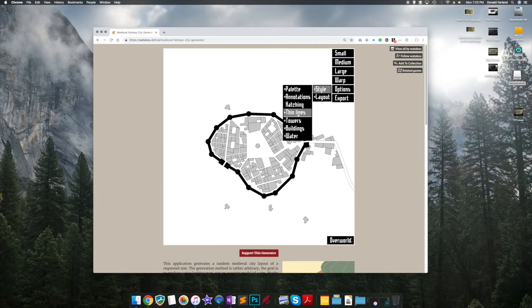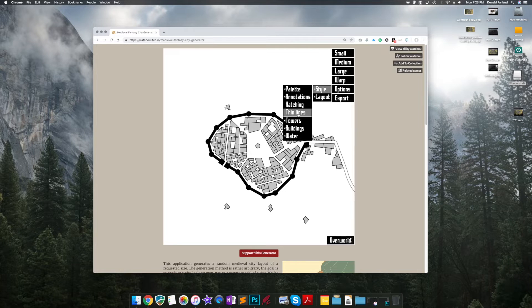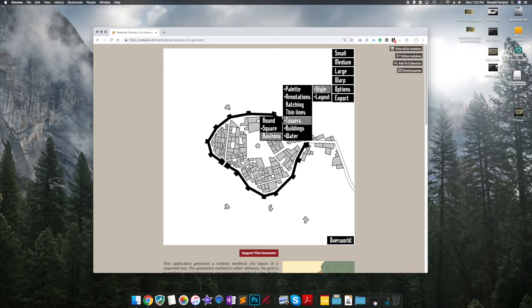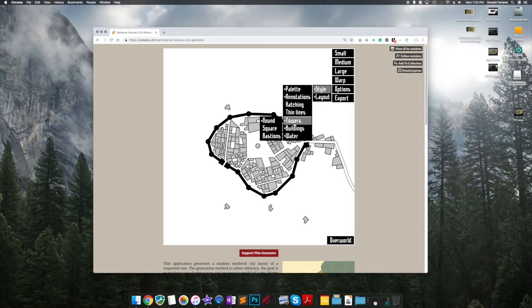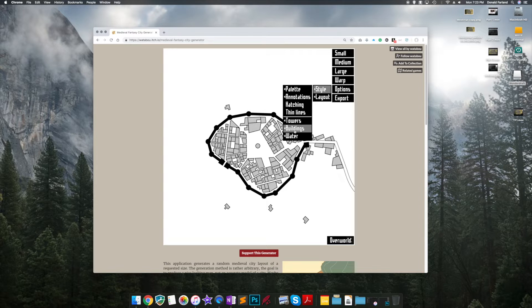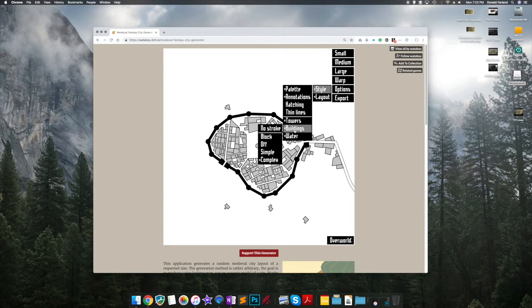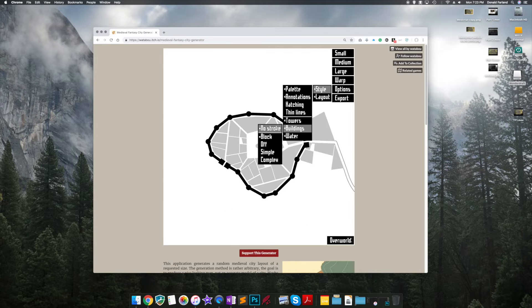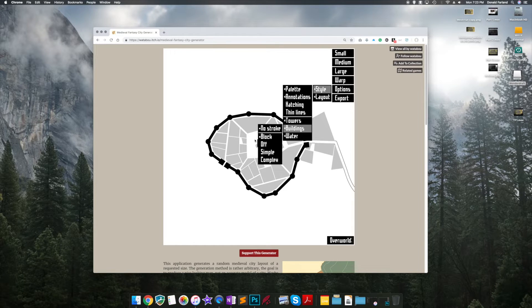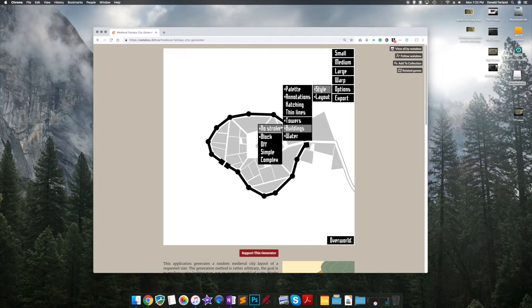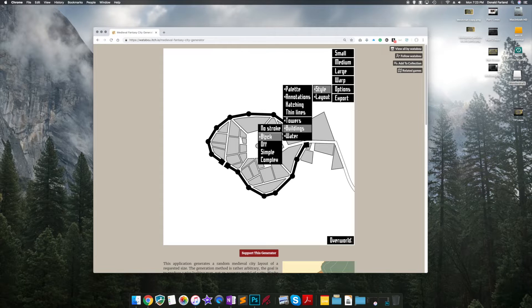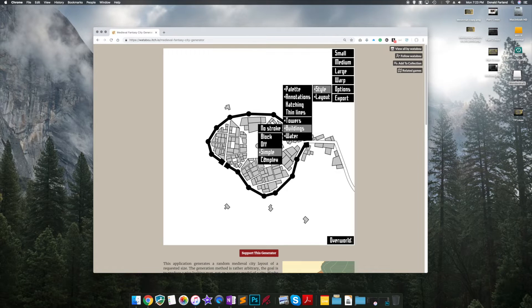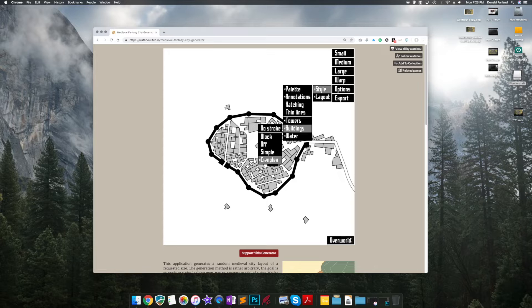Thin lines is also not recommended. The thick lines kind of give more definition and allow to work with the image a little bit better before we bring it in. Different tower options, different building shape and styles. No stroke is great if you just want to zone out neighborhoods, but we're going to go with complex. It just gives the buildings a more realistic shape.